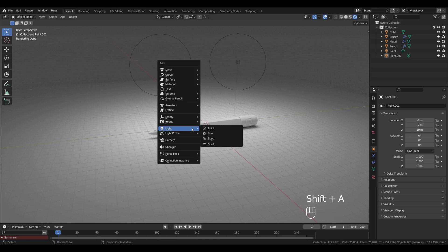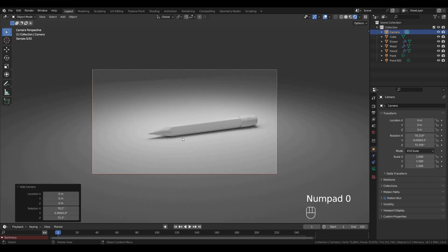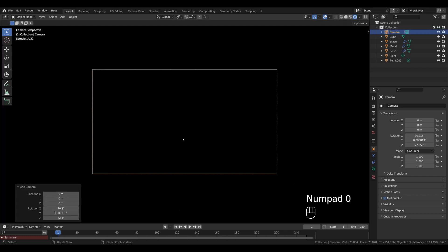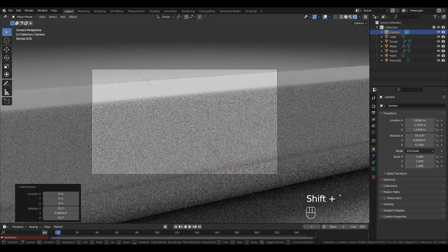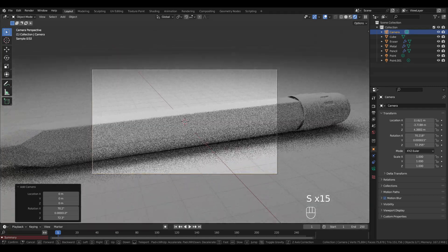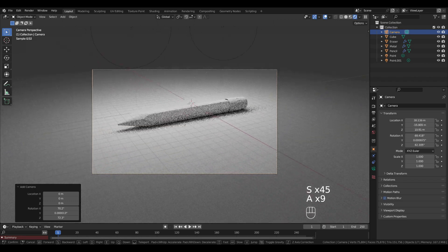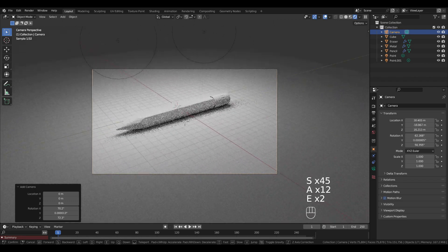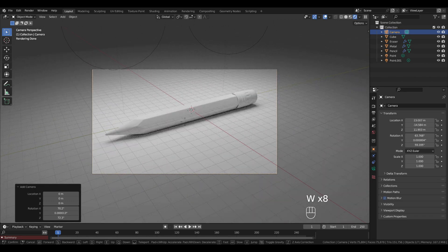Add a camera: Shift+A > Camera. Press 0 on the numpad, then Shift+Tilde (the key just above Tab) to fly-navigate the camera. Move it using W, S, A, D and Q and E to go up and down.